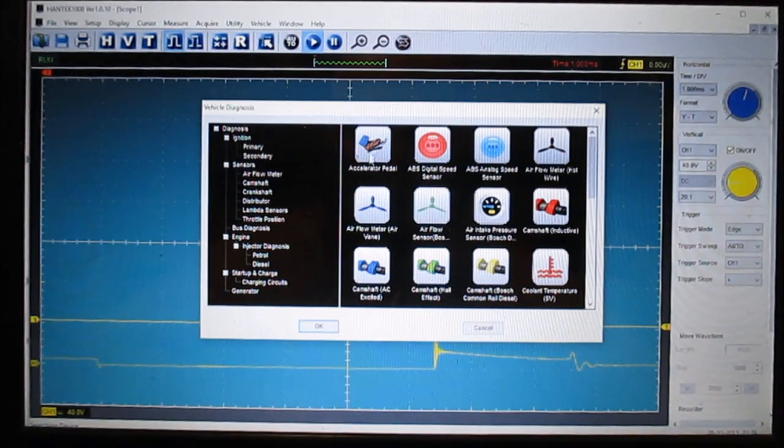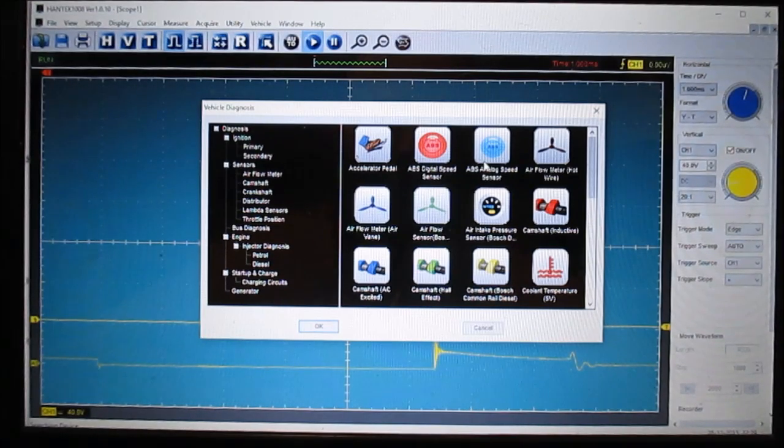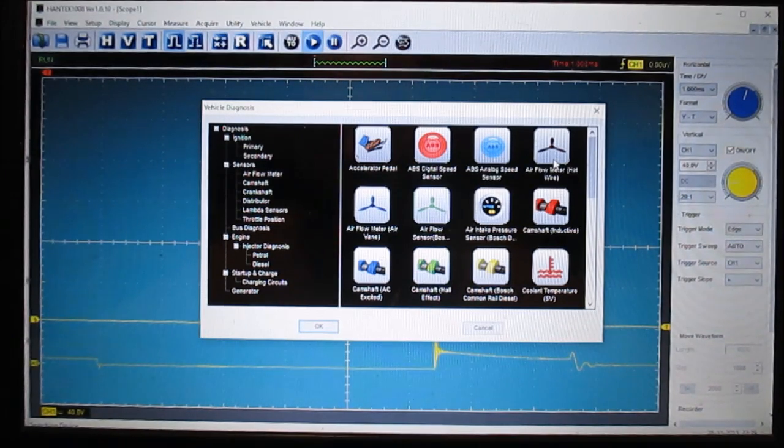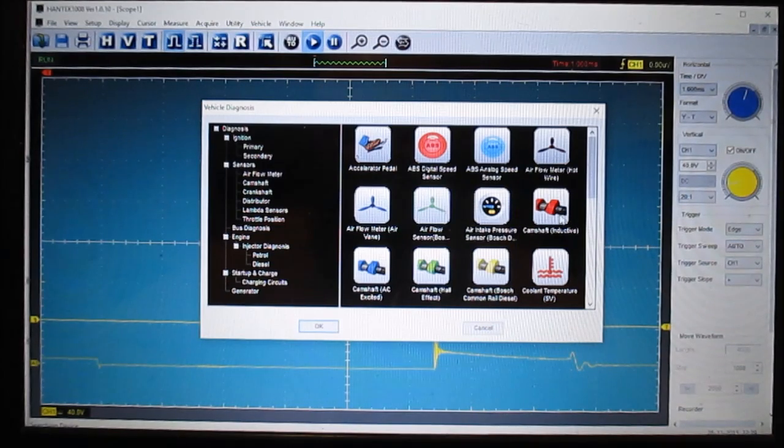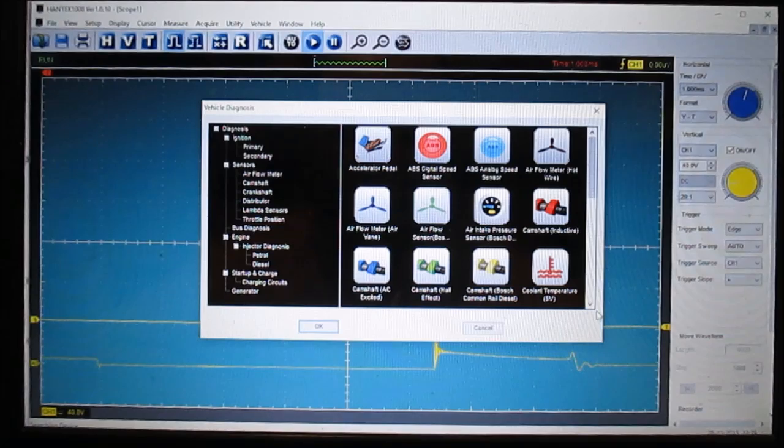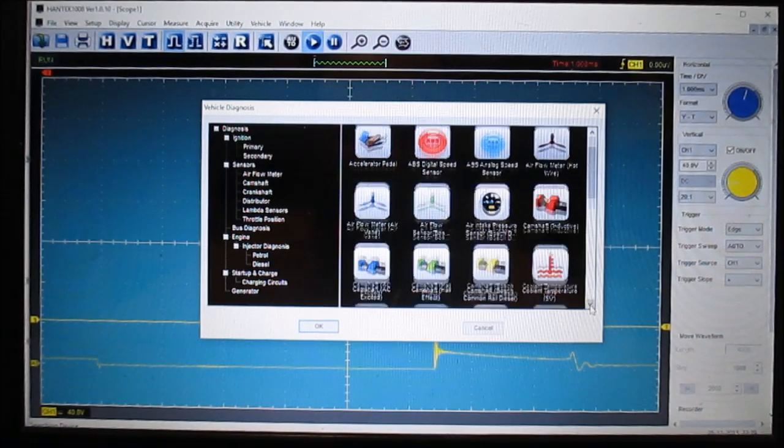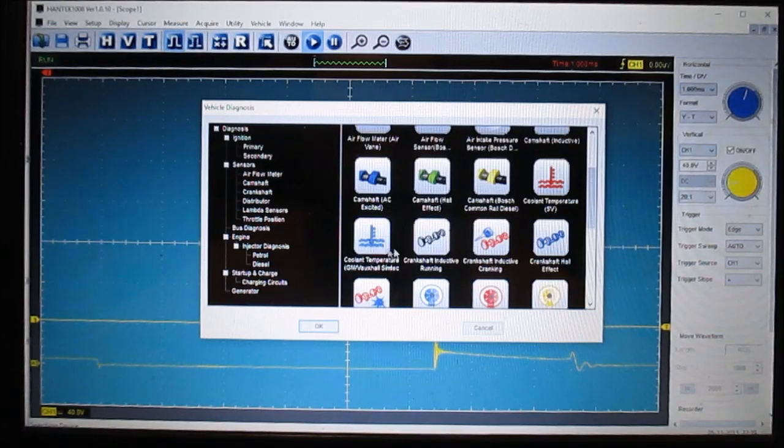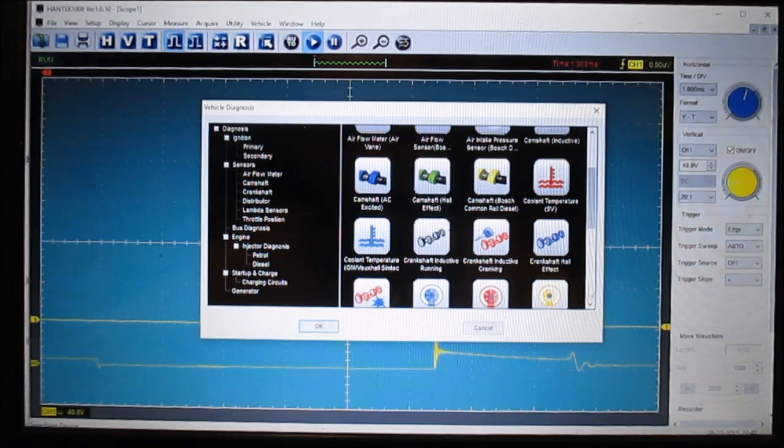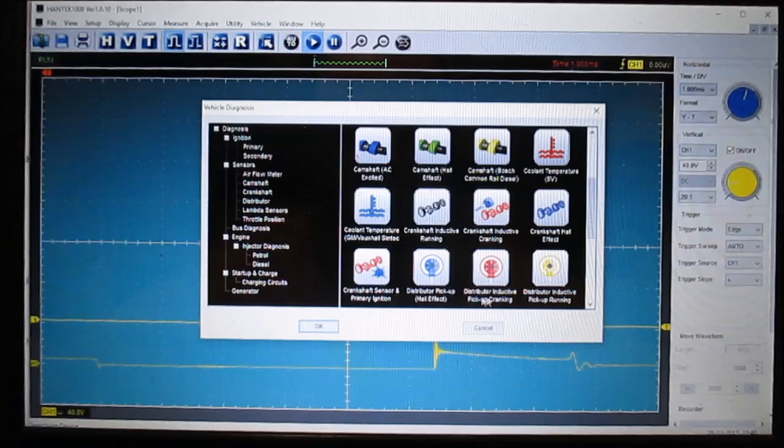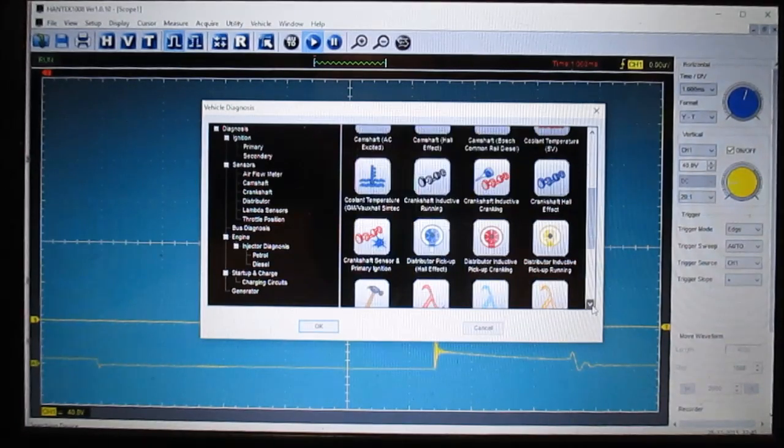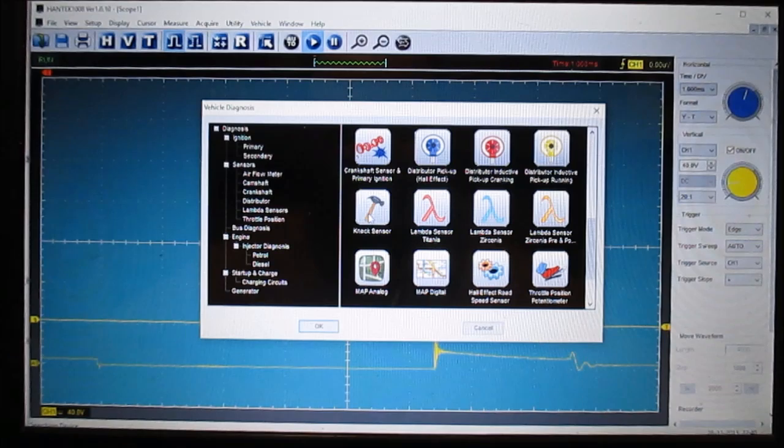Here we have accelerator pedal sensor, ABS sensor, more ABS airflow, that's for mass airflow sensors, camshaft position sensors. Let's see what else we got here. There's a lot, crankshaft position sensors, different types, inductive, hall effect types, distributor pickups.